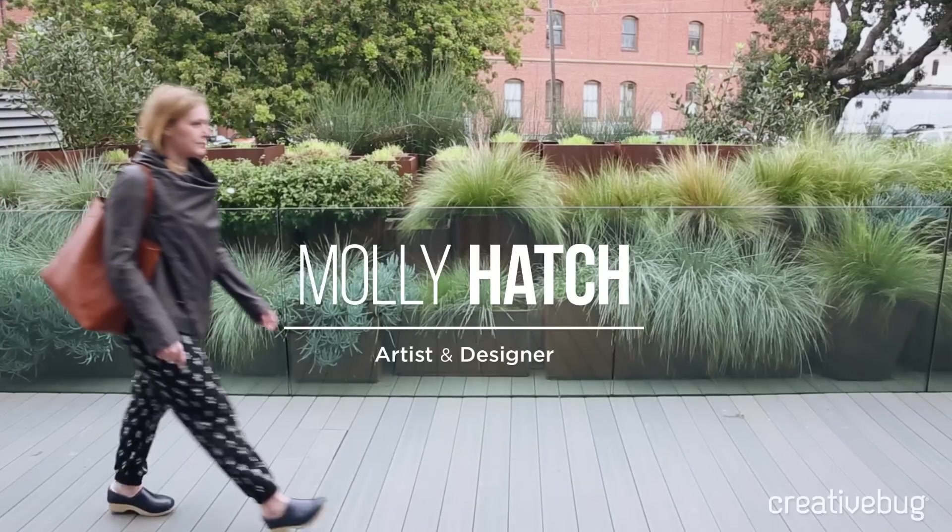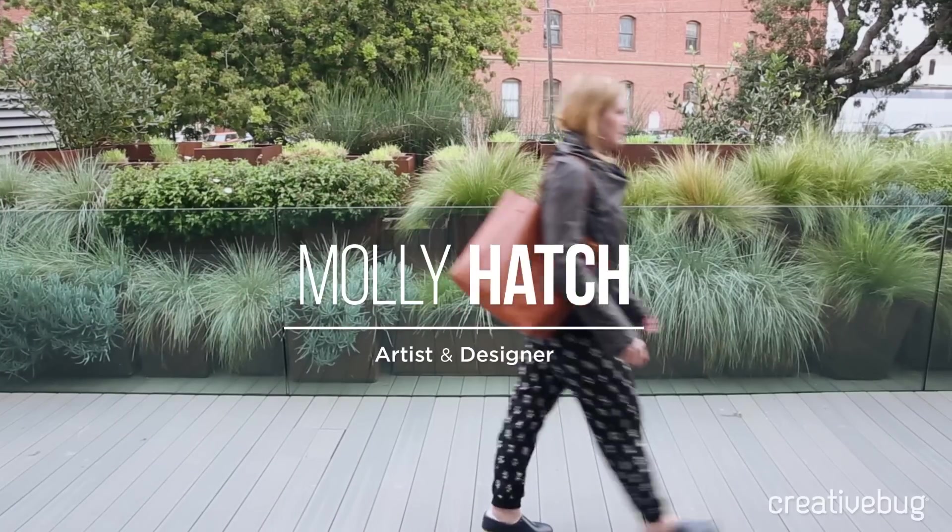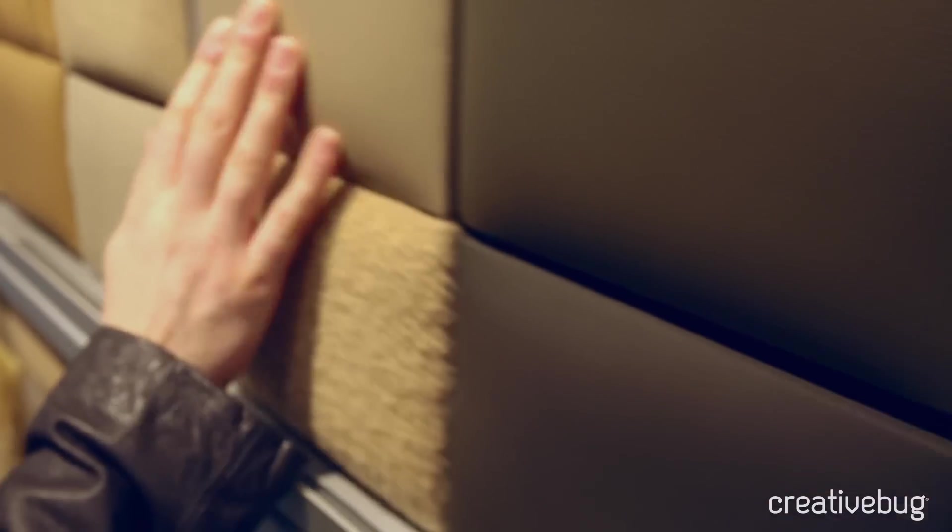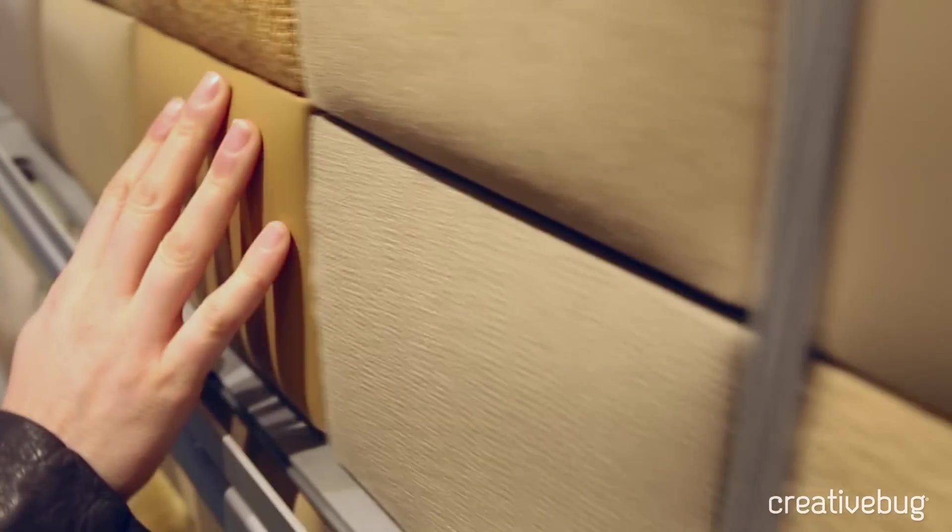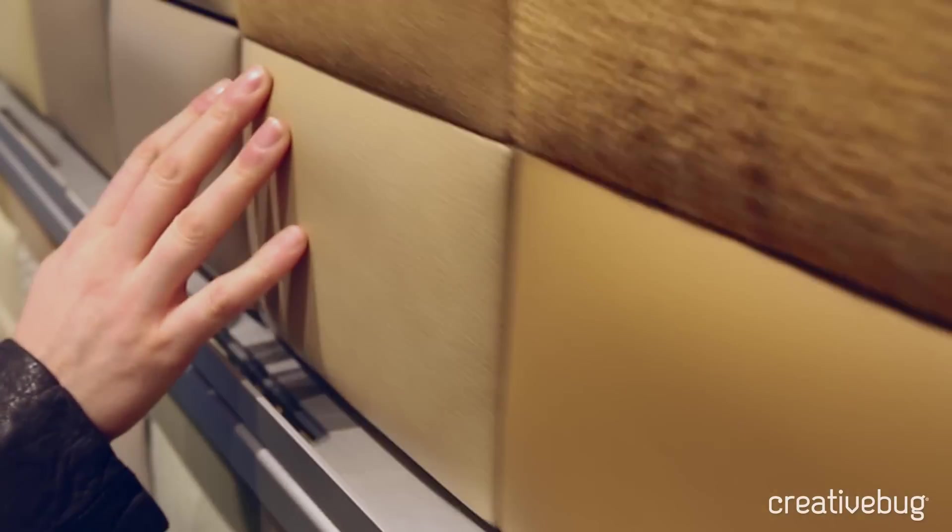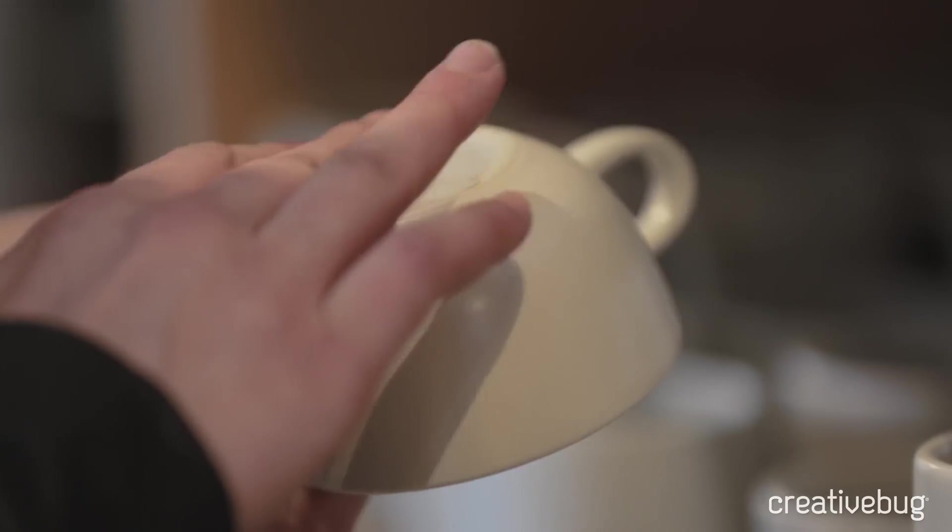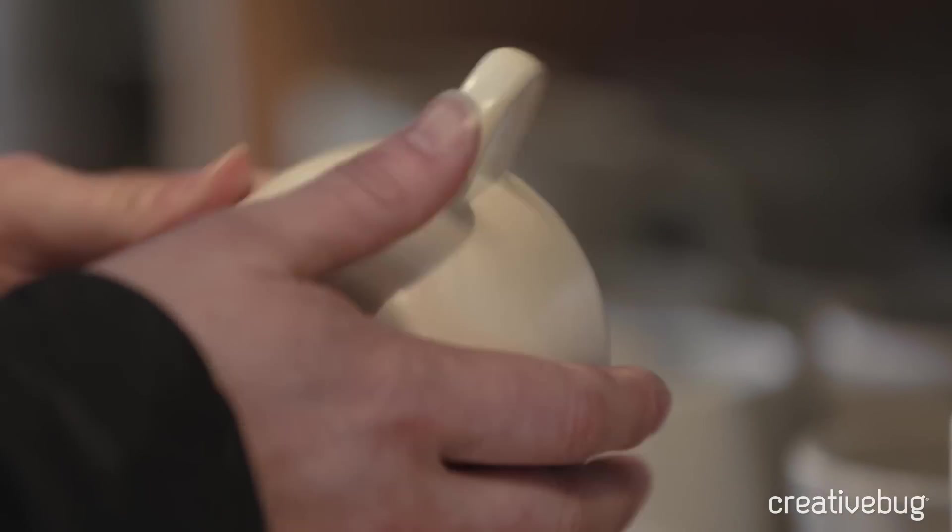Hi, I'm Molly Hatch. I'm an artist designer. I work with companies like Anthropologie to make products for your home ranging from wall art to ceramics, and I also exhibit my artwork in a gallery in New York as well as museums internationally.